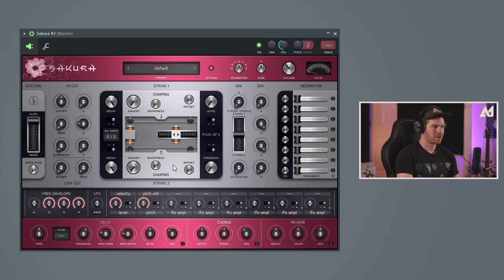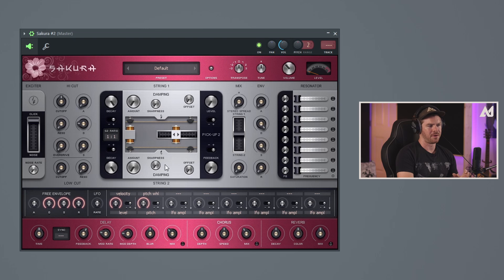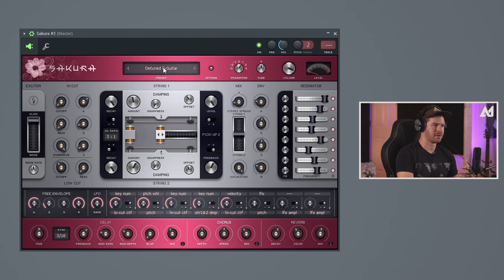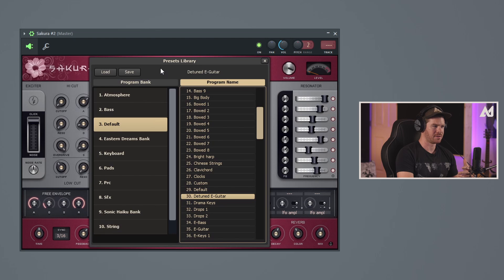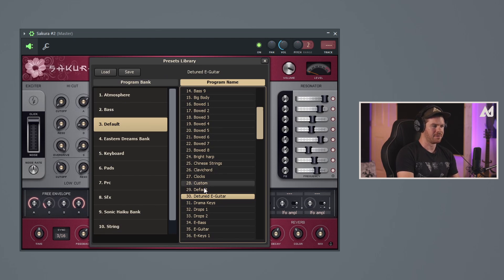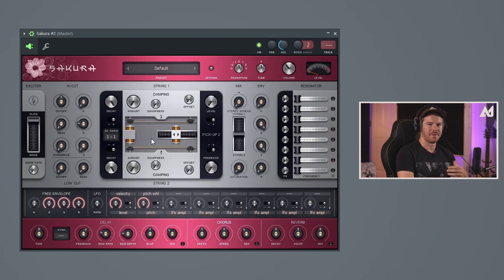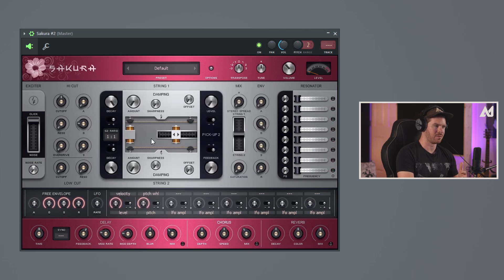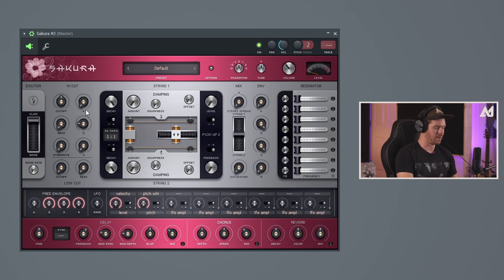So we're going to start by taking a look at this area in the middle here. And in order to follow along, you want to probably go ahead and go up here, click this, go to default, and then find the default preset. For me, it's number 29. And that's going to give us an initialized preset, which is just a sawtooth wave with a filter built into it already. So that's going to sound like this.